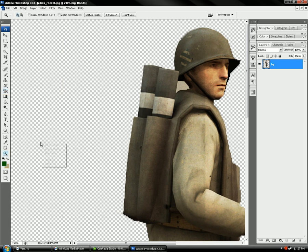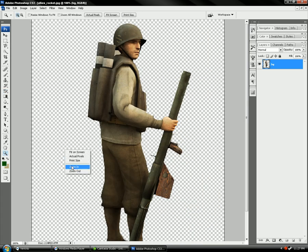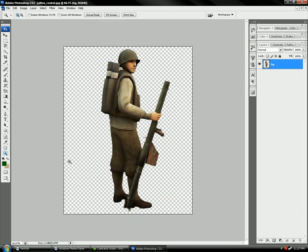Then just zoom out. We left one part out — in between his neck. Alright, so then you got the rocket.